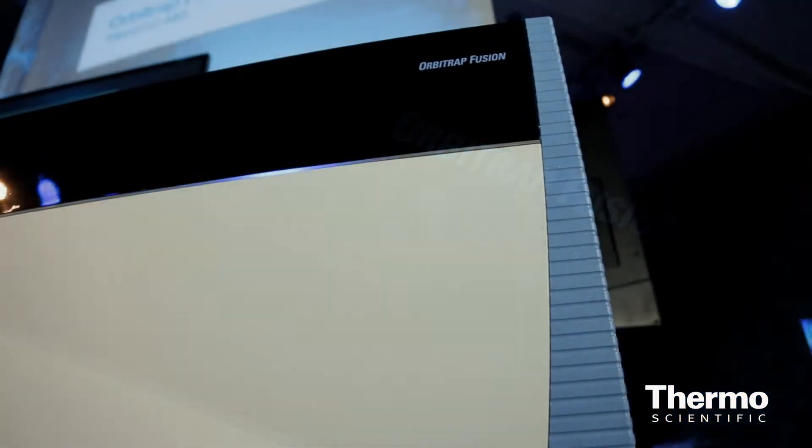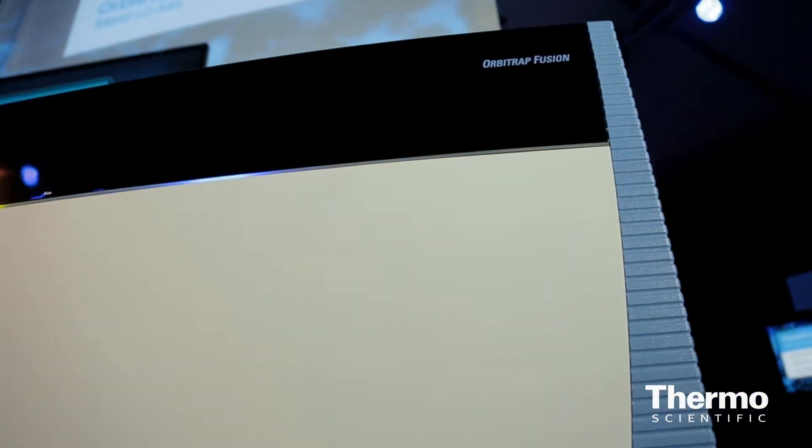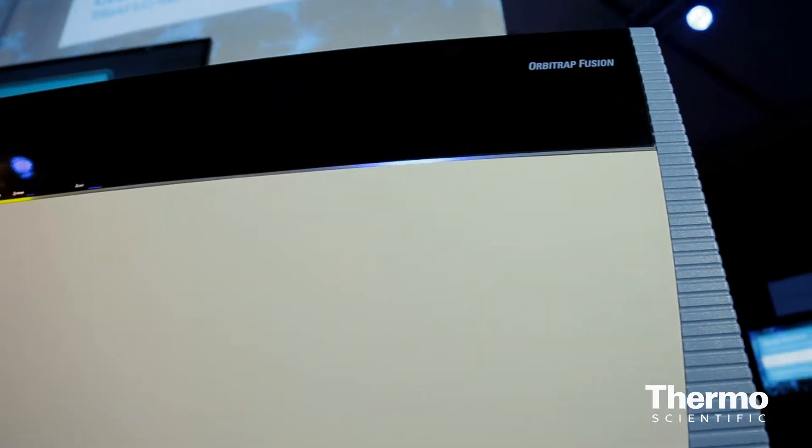We've introduced the Orbitrap Fusion tribrid mass spectrometer, which is a great leap for us in accurate mass, nominal mass, and hybrid instrumentation. It offers really unsurpassed scan speed both in the ion trap and in the Orbitrap, where we achieve this through dynamic scan management. This allows us to increase parallelization.